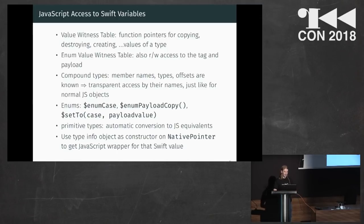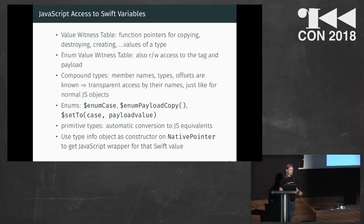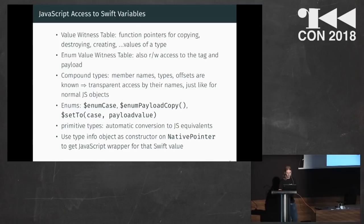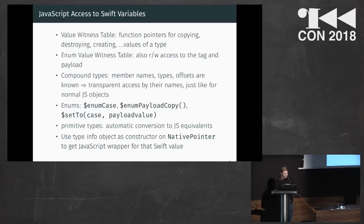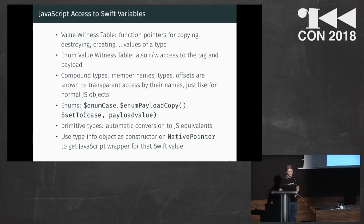And based on that, I built an API that you give a pointer and the type that you think is at this location. And then it will allow you transparent access from JavaScript to the data stored in that variable. If the type is correct. If it isn't, it will probably crash. And it also translates automatically between integers and JavaScript integers, for example.